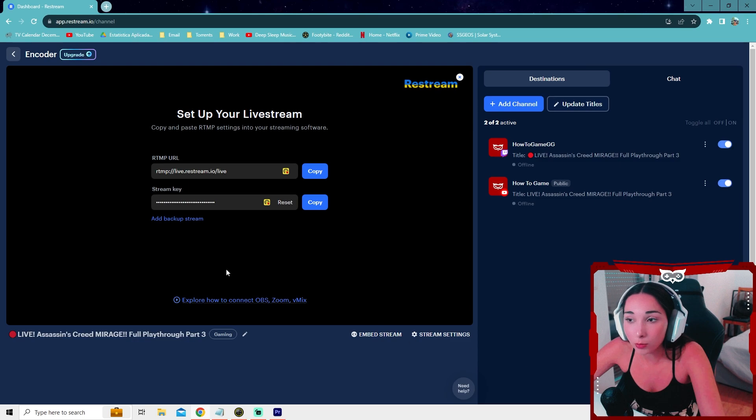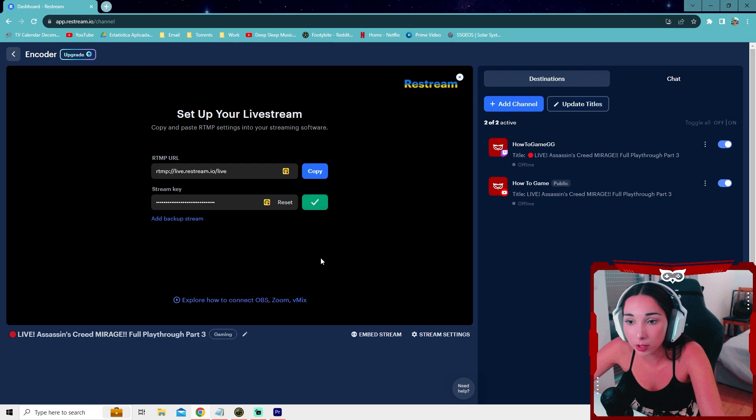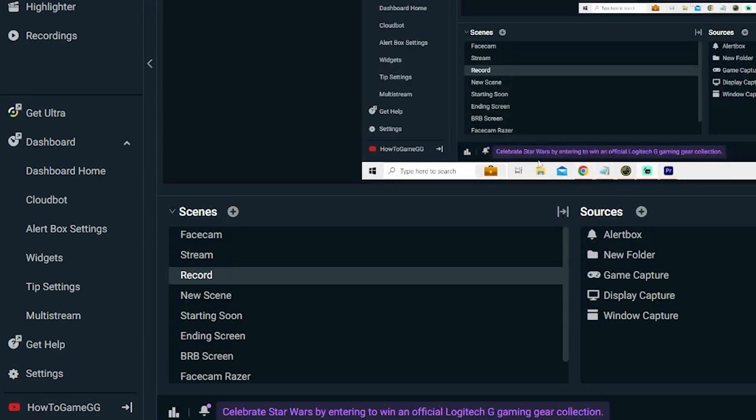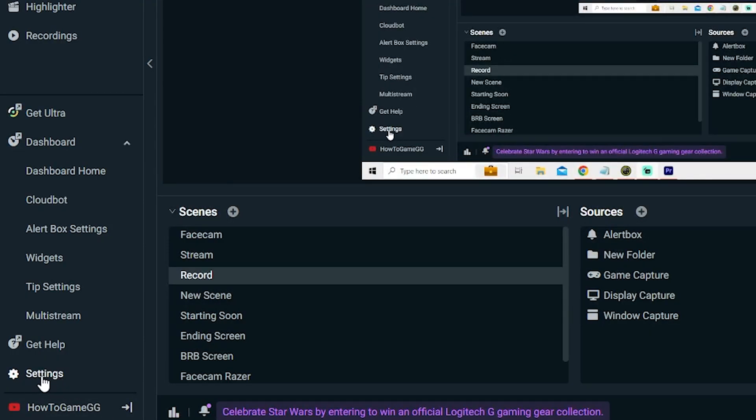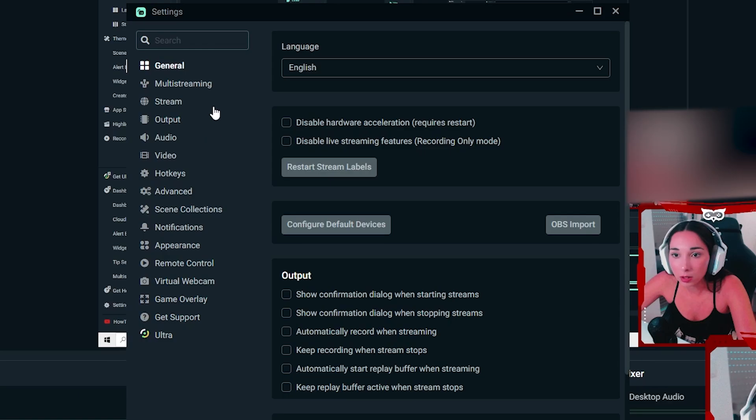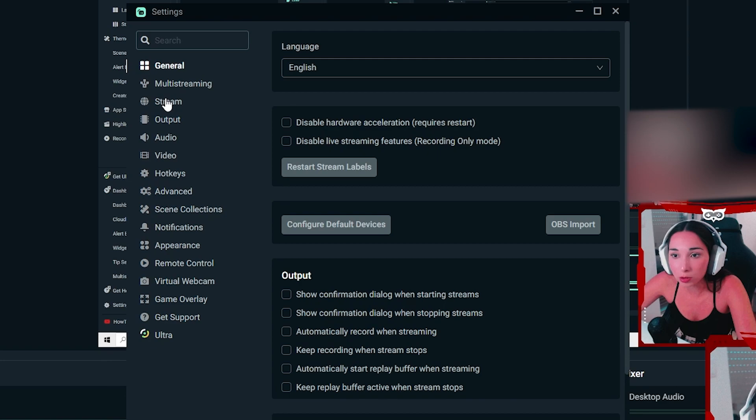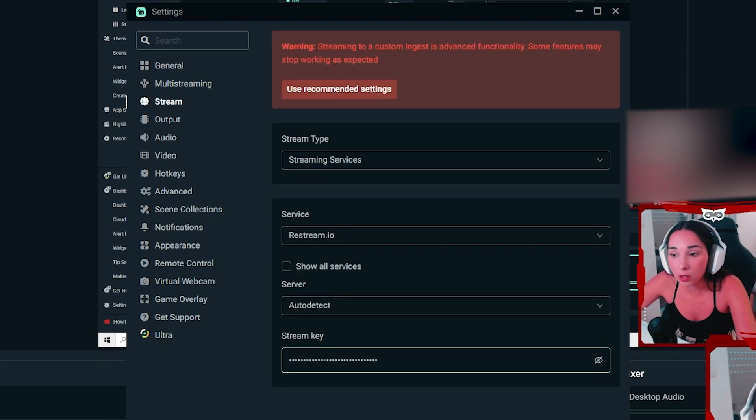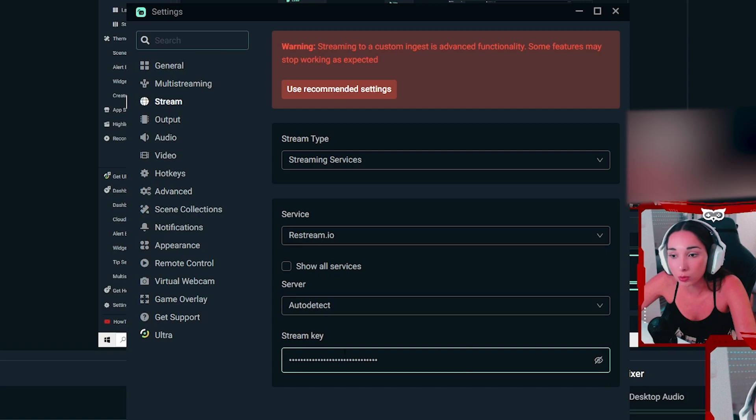And now how do we set this up on your streaming platform? You can go ahead and copy the stream key. Now you open up your software and go to settings. On the left, then you're going to press on stream and here you're going to select the service, which is Restream. And you're going to change the stream key to the stream key you just copied. Just paste it and you press done.